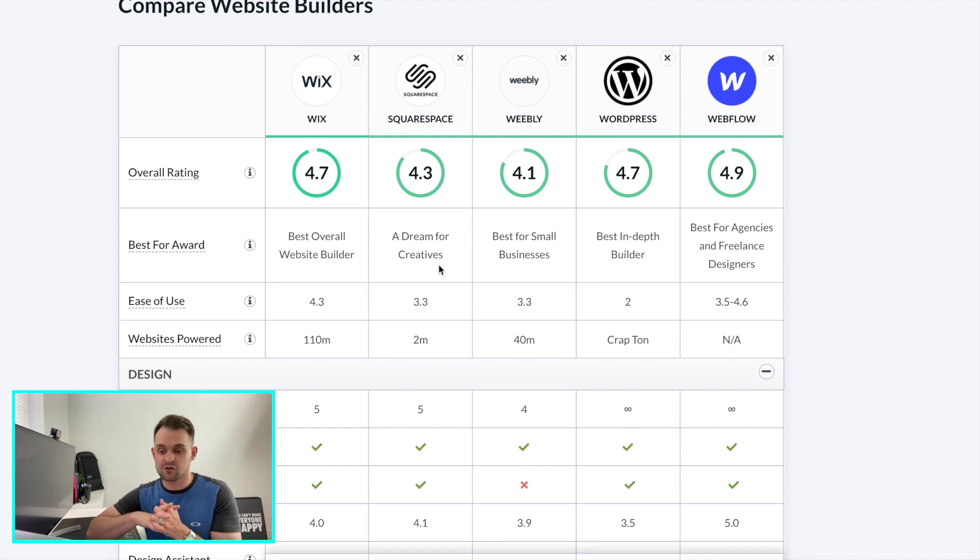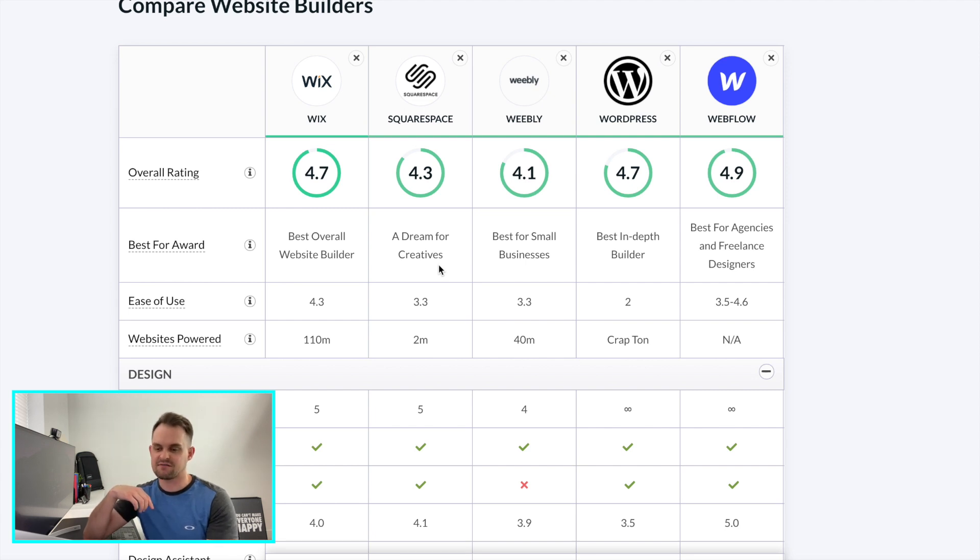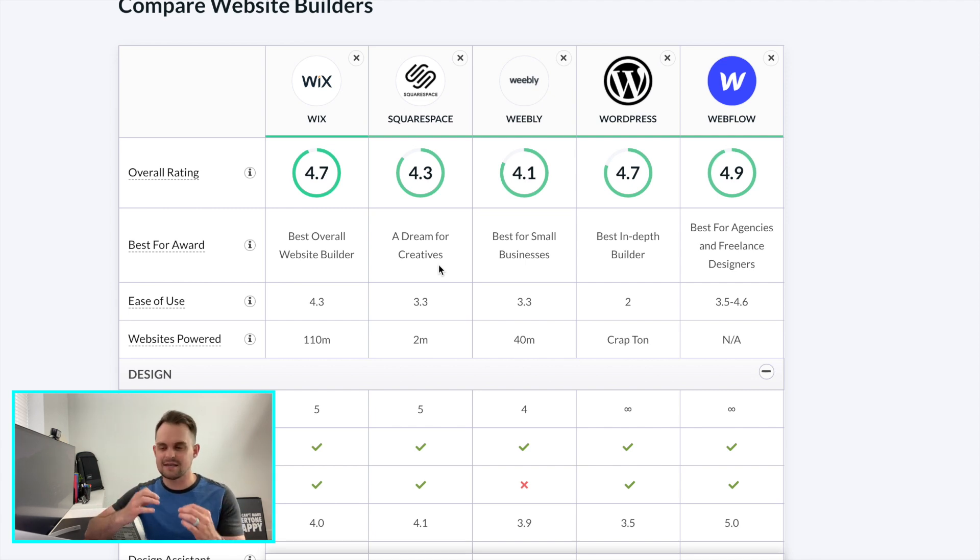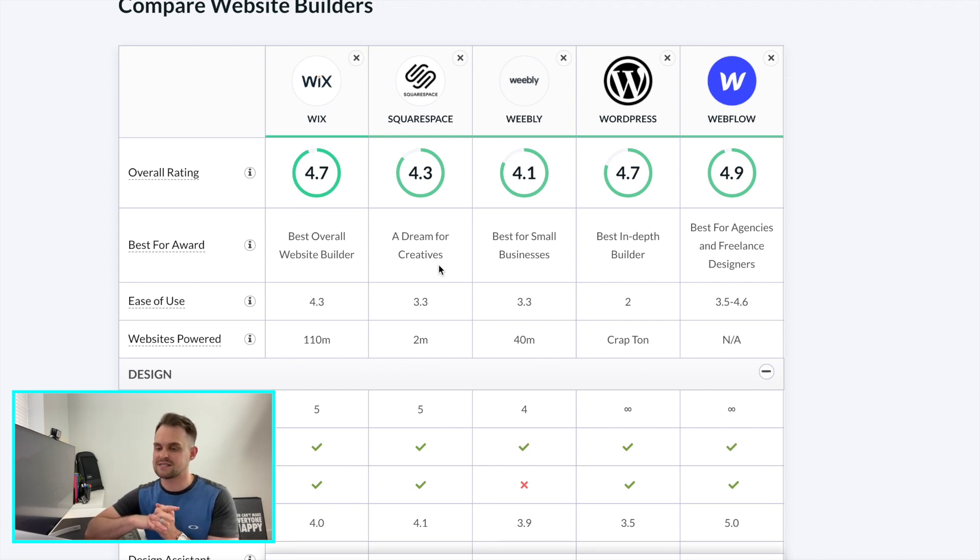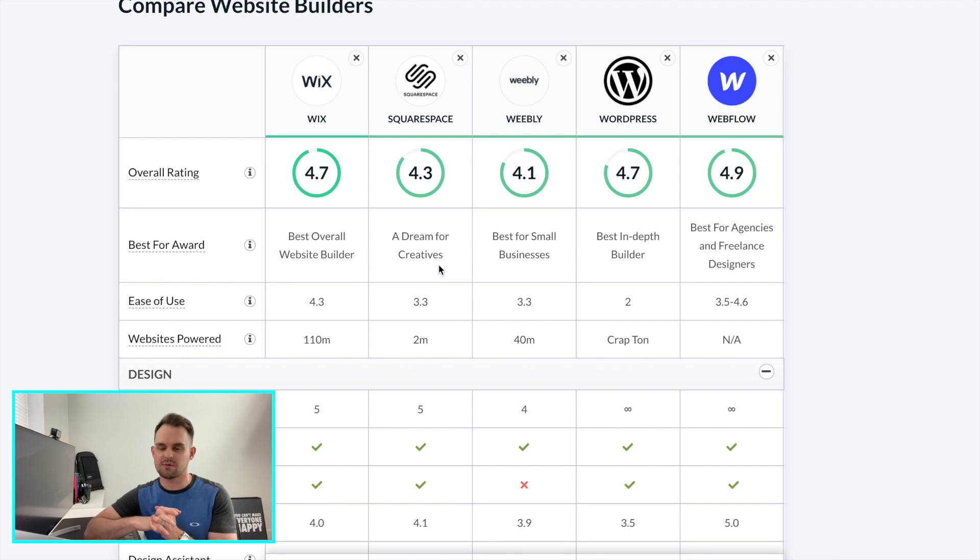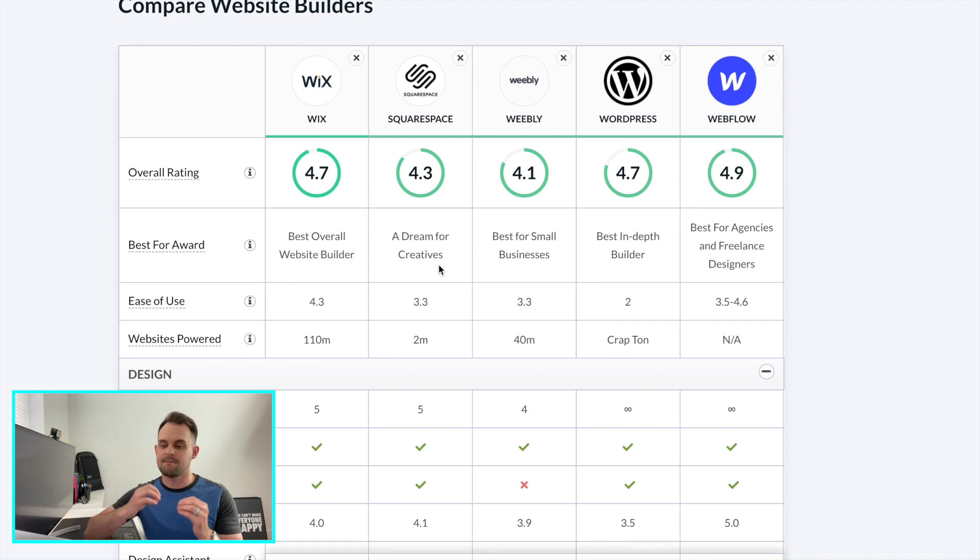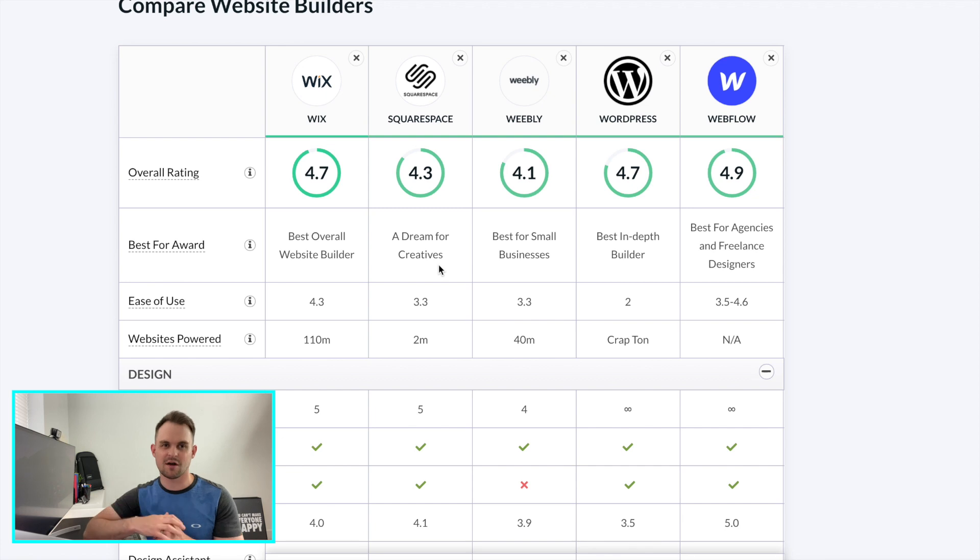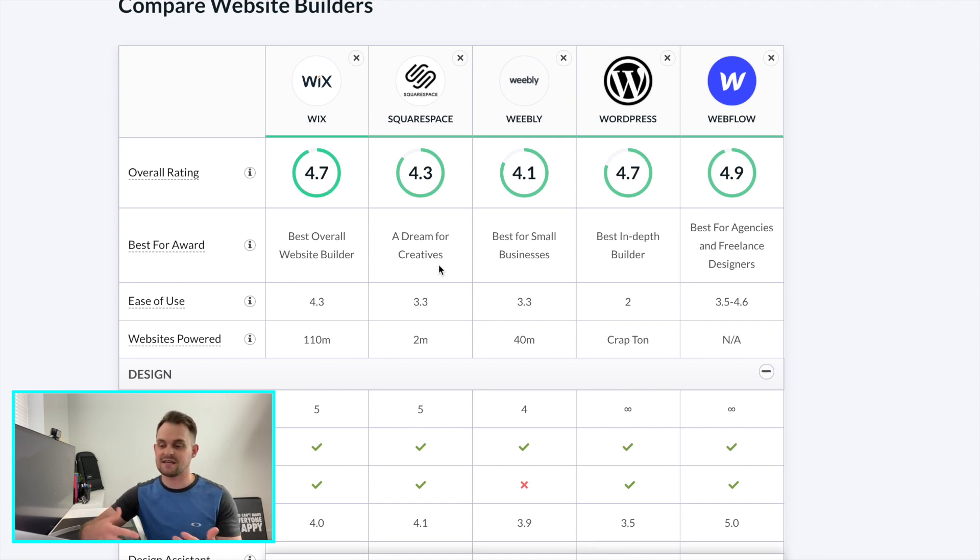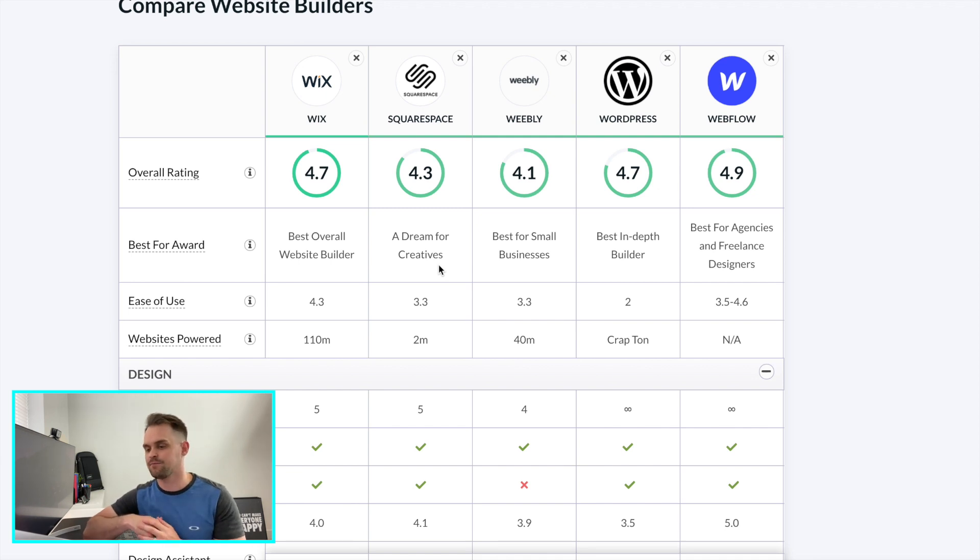Squarespace won a dream for creatives. Now, this was an award that I didn't necessarily agree with because I feel like Squarespace has limited design capabilities, but you can take that for what it's worth. Weebly best for small businesses. Again, Weebly is a great option for people that kind of want to plug and play, get your business website up quickly. WordPress, the best in-depth builder. And this comes with a couple of asterisks below it because while this is the best in-depth builder, it is going to be by far the most difficult to learn. And we'll talk about that later.